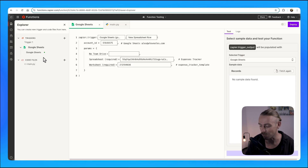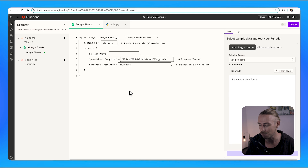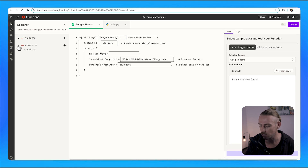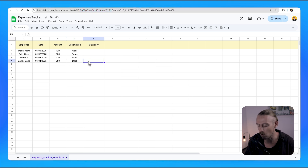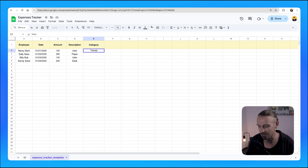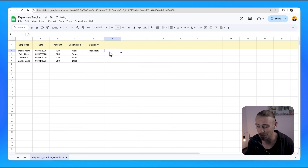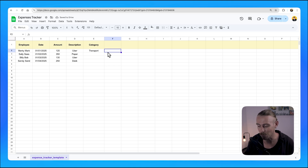I can't go too deeply into the functionality of Functions just yet because the amazing team at Zapier are still working on improving the feature, but we can take a look at a quick example. Let's explore a simple use case where Zapier Functions can solve a common problem: categorizing expenses in a Google Sheet. Your finance team manages company transactions in a Google Sheet with categories like transport, office supplies, and so on. Manually categorizing these expenses takes time, is prone to errors, and slows down monthly reporting.